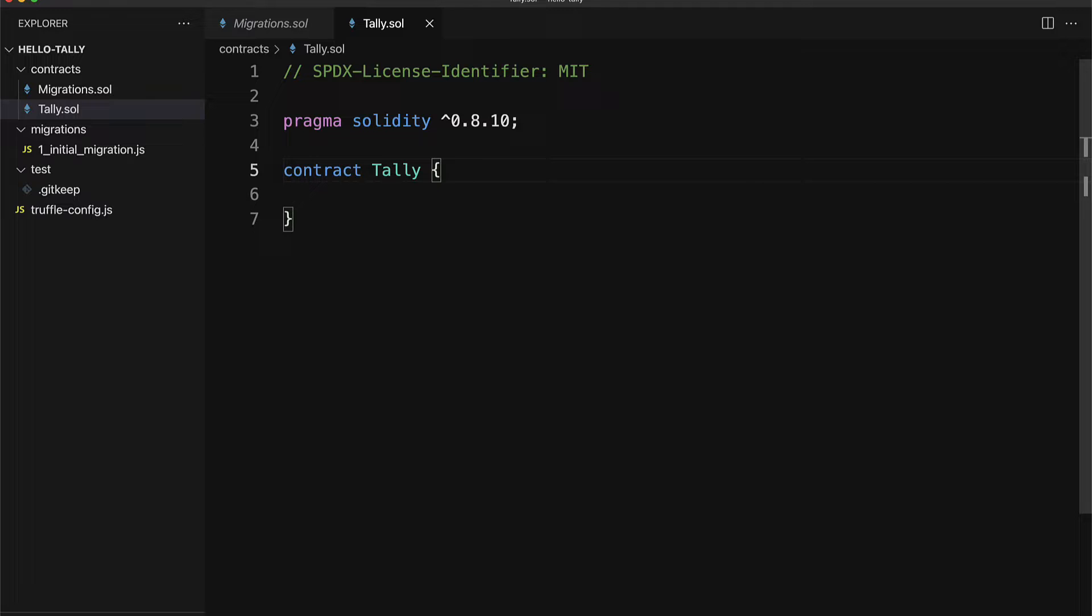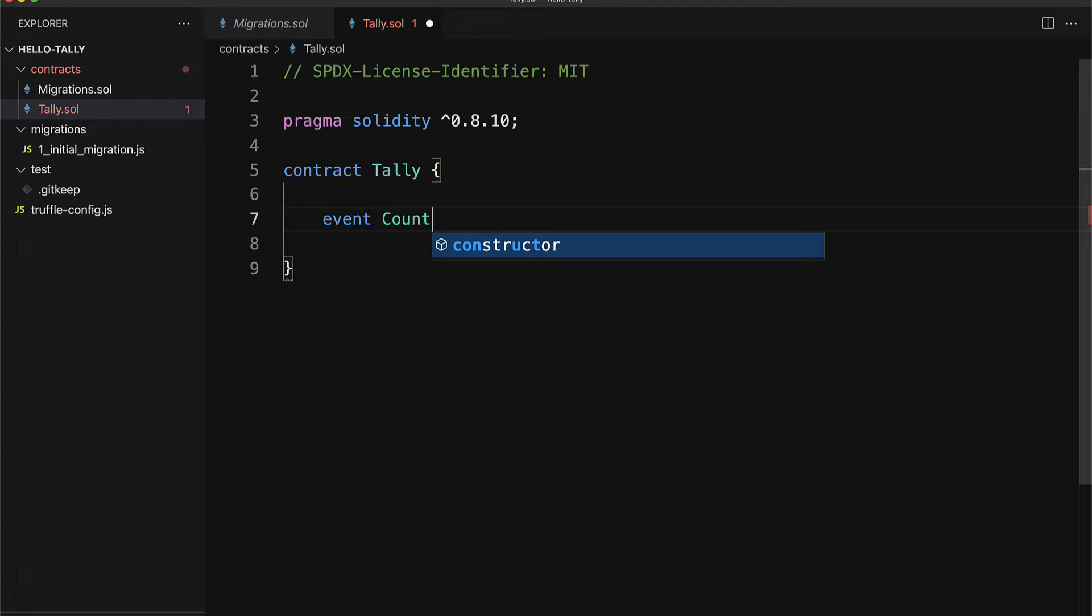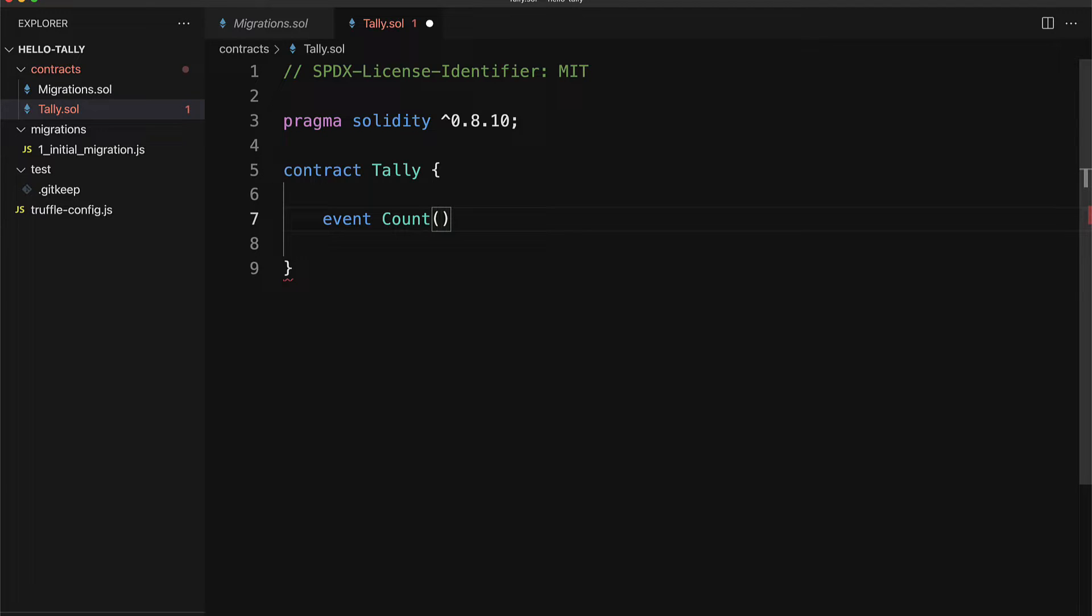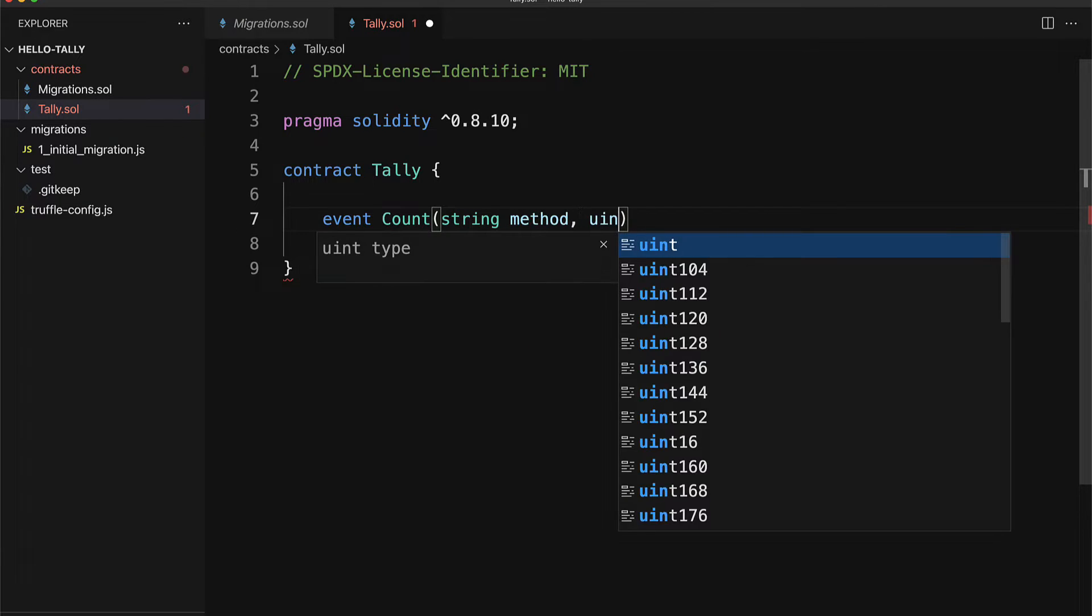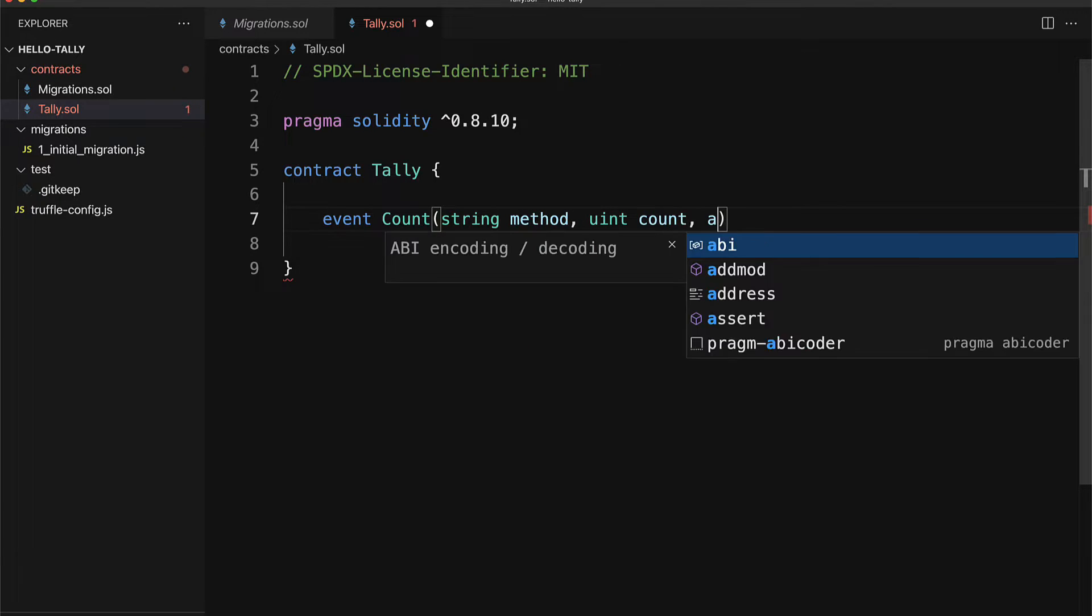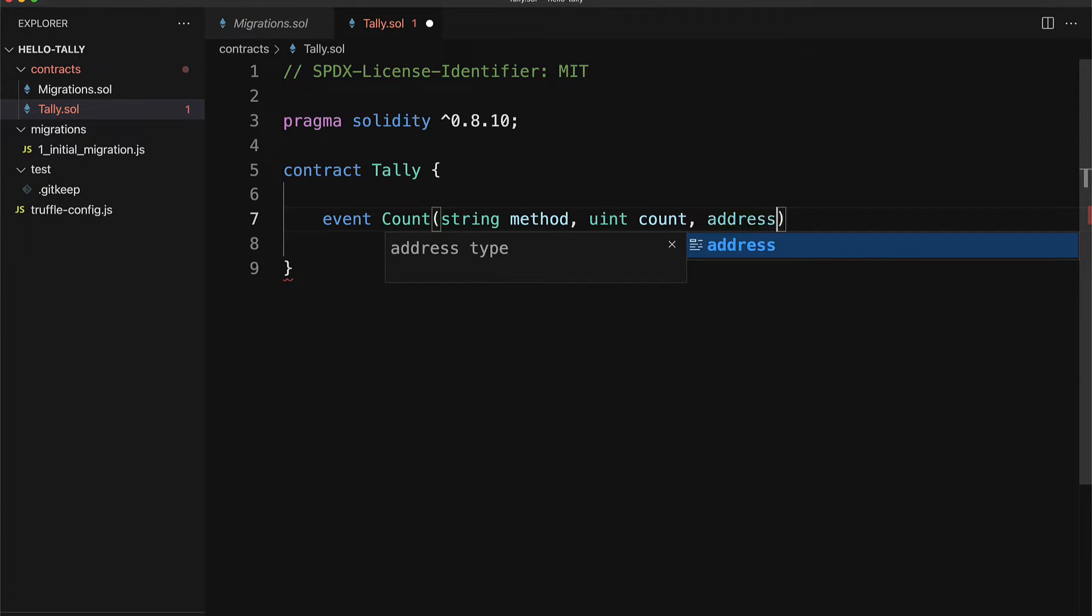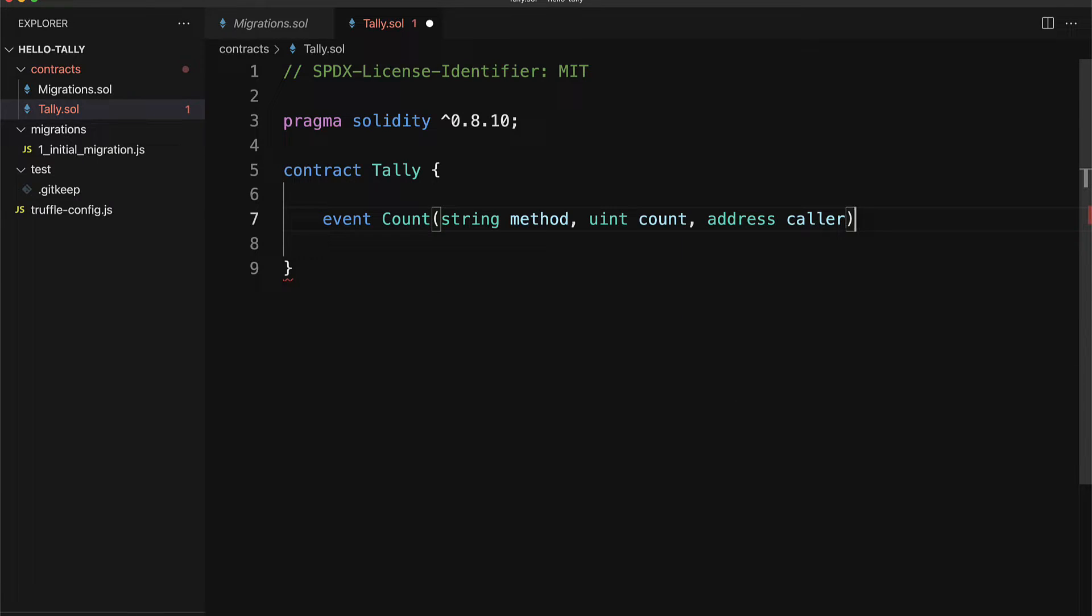Now in this contract, let's create an event called count. This is going to emit to increase or decrease the value of our current tally. In here I'm going to pass in a method, a count, and an address.